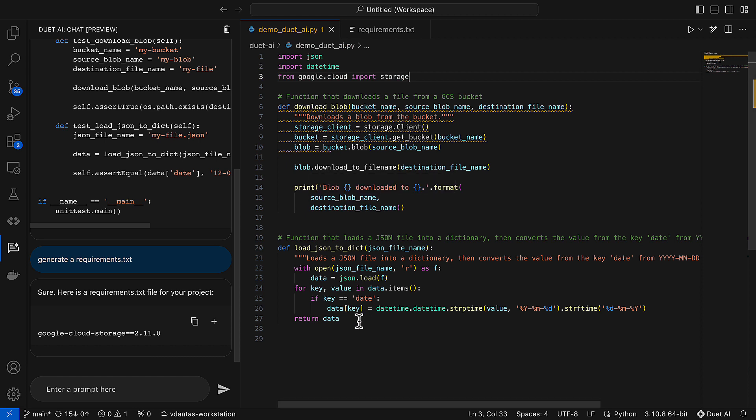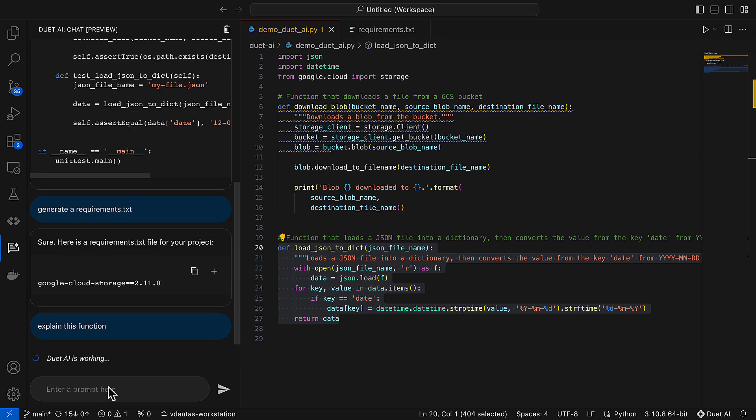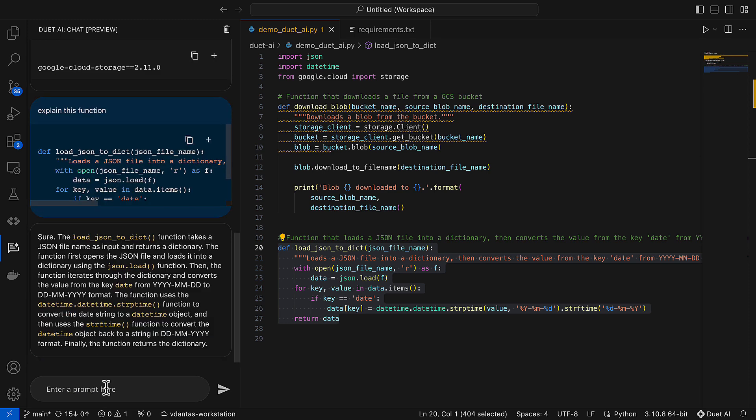Now I am going to ask Duet to explain this function for me. So you can just highlight it and ask the question, and we will use the highlighted code as the context for the question. So here it's explaining to me how everything works in this particular function.